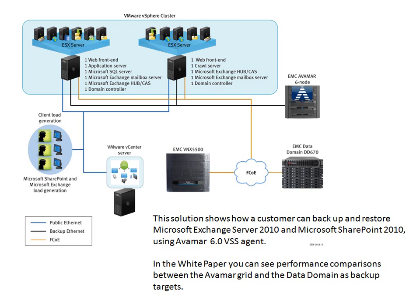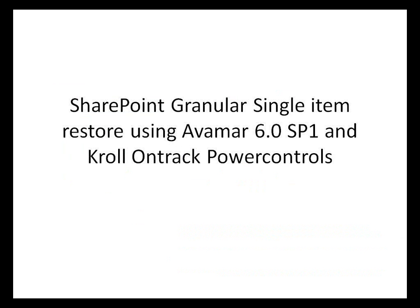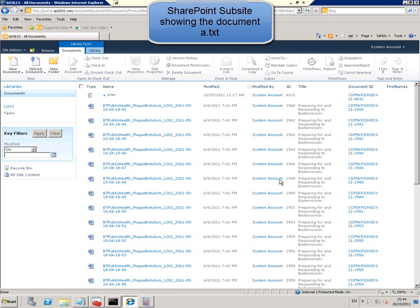This demonstration covers deployment and performance test results. This particular demonstration shows deleting and restoring a single file in an active SharePoint farm in a quick and simple fashion from a deduplicated backup using Avamar version 6.0. SharePoint granular single item restore using Avamar 6.0 and Kroll OnTrack Power Controls.